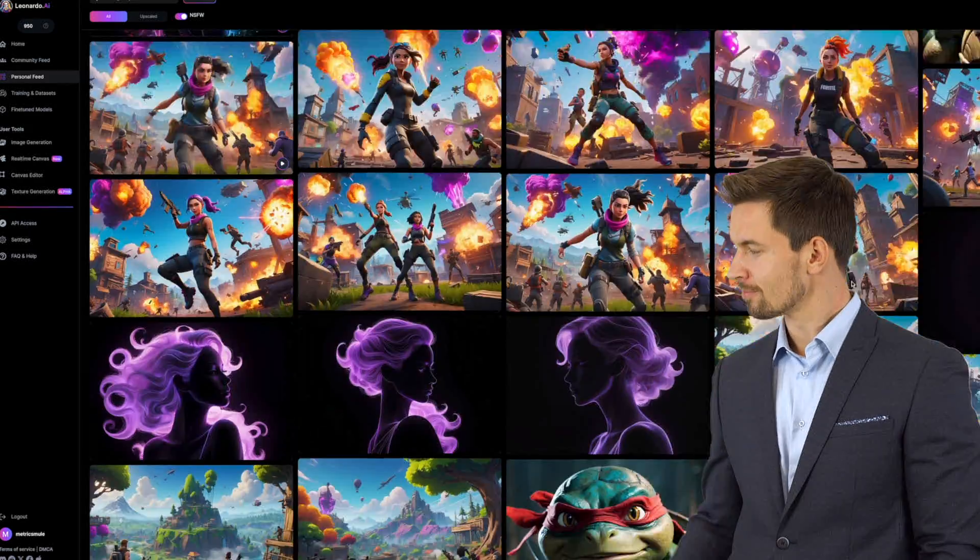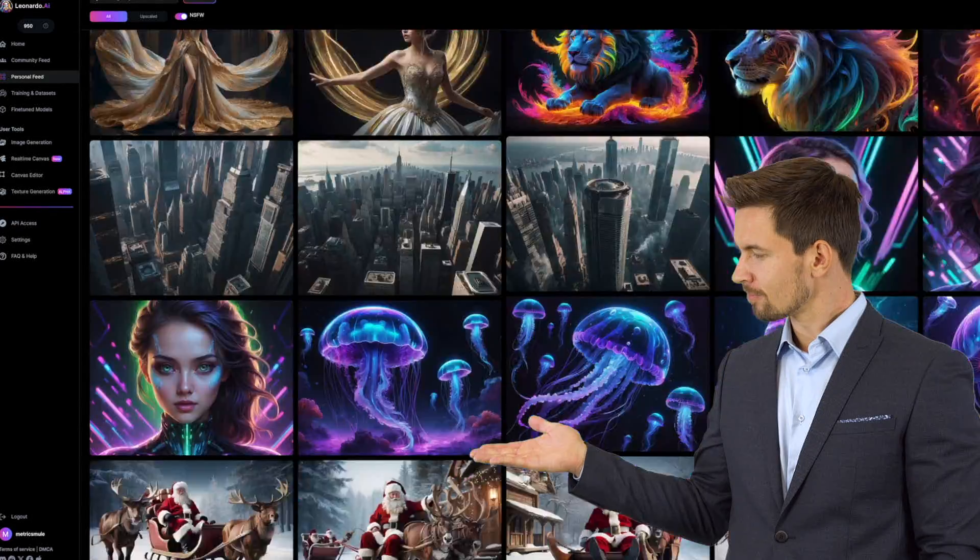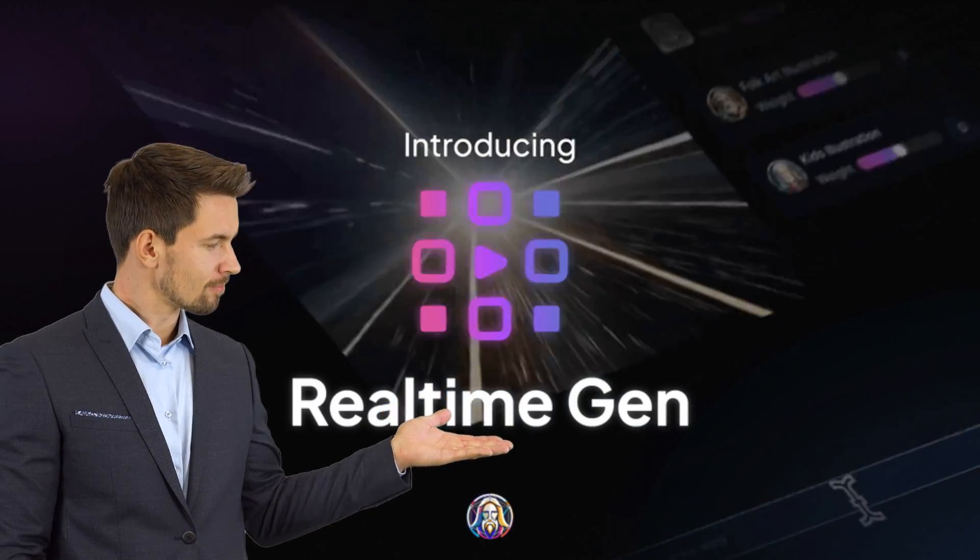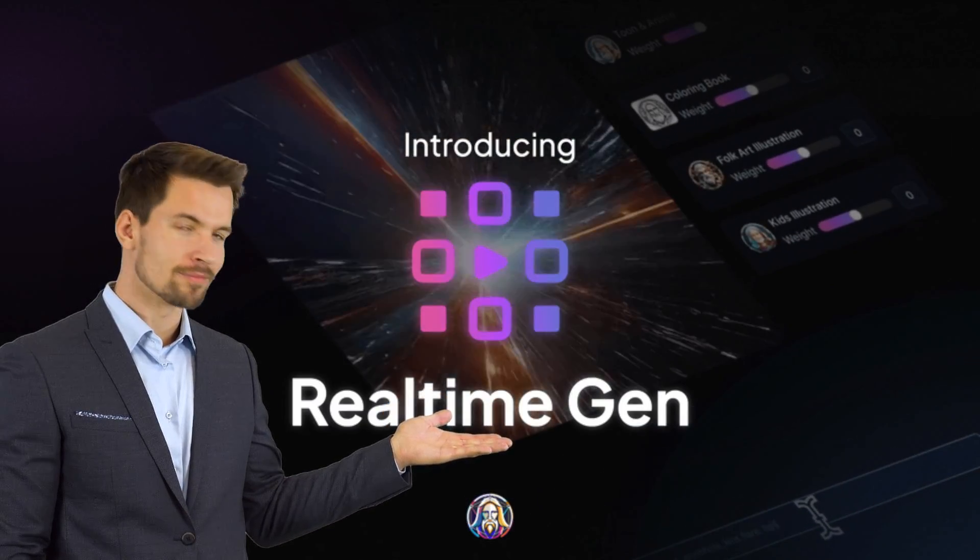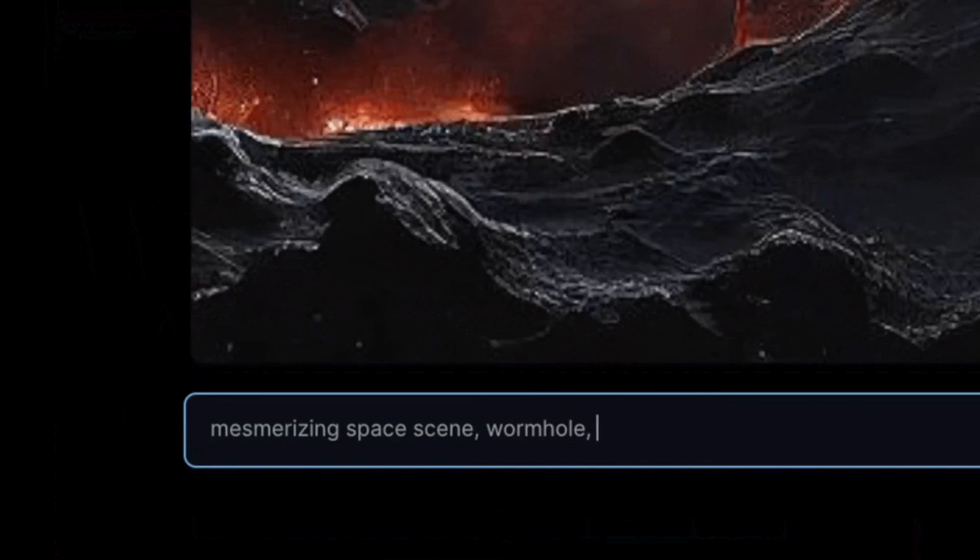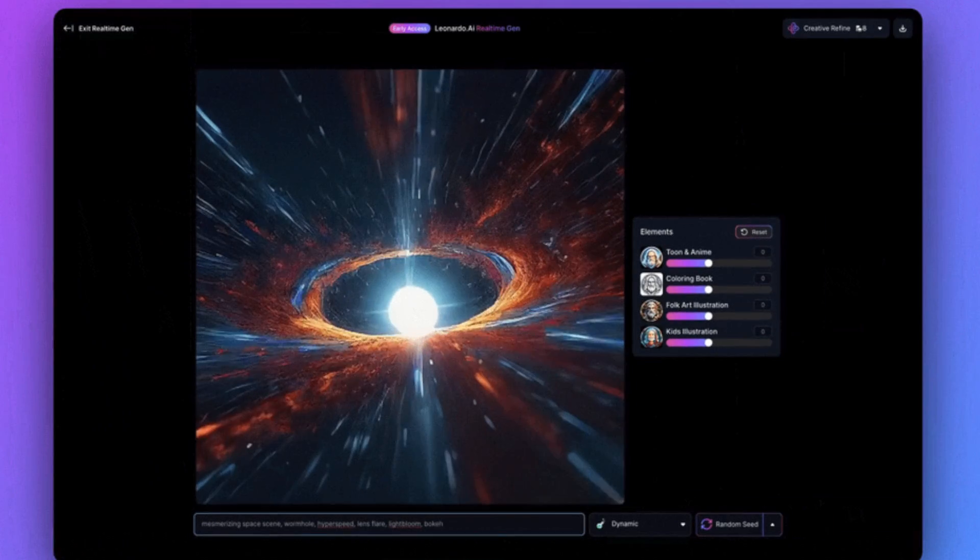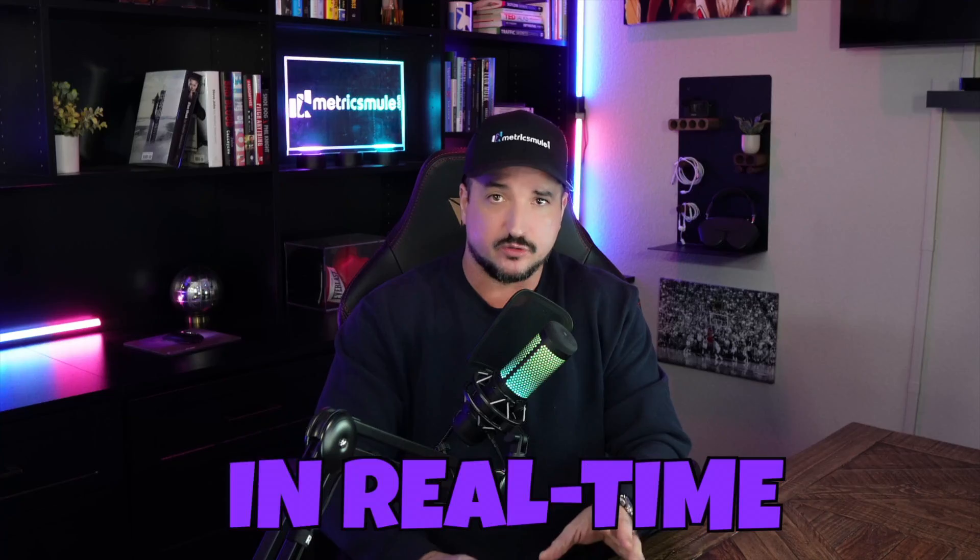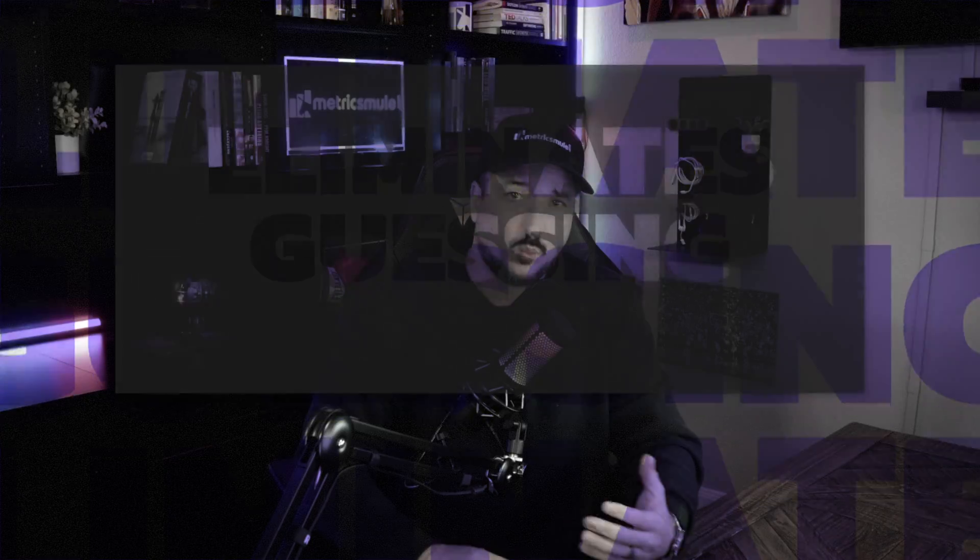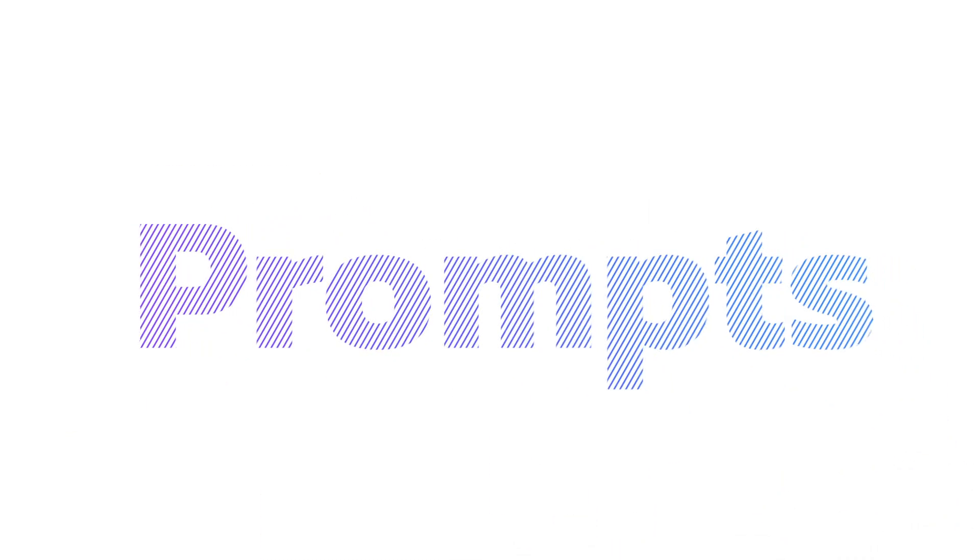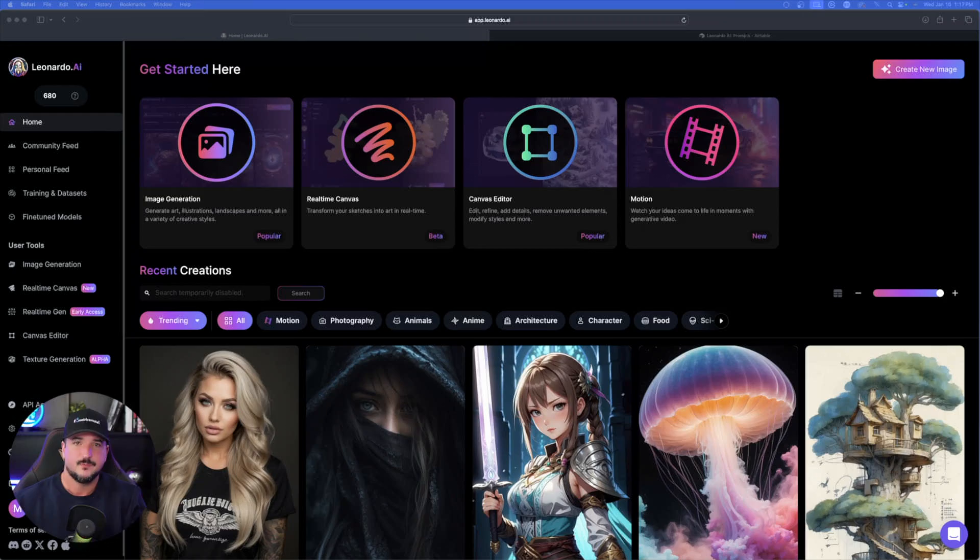And the reason why I believe this could be such a huge game changer is because it's a real-time image generator. Every prompt that you add or start to type, it's going to show you a preview of what that image will look like in real time. So it's going to eliminate any guesswork on wasted prompts or wasted images. And you'll be able to immediately determine if your designs and prompts are actually headed in the right direction.